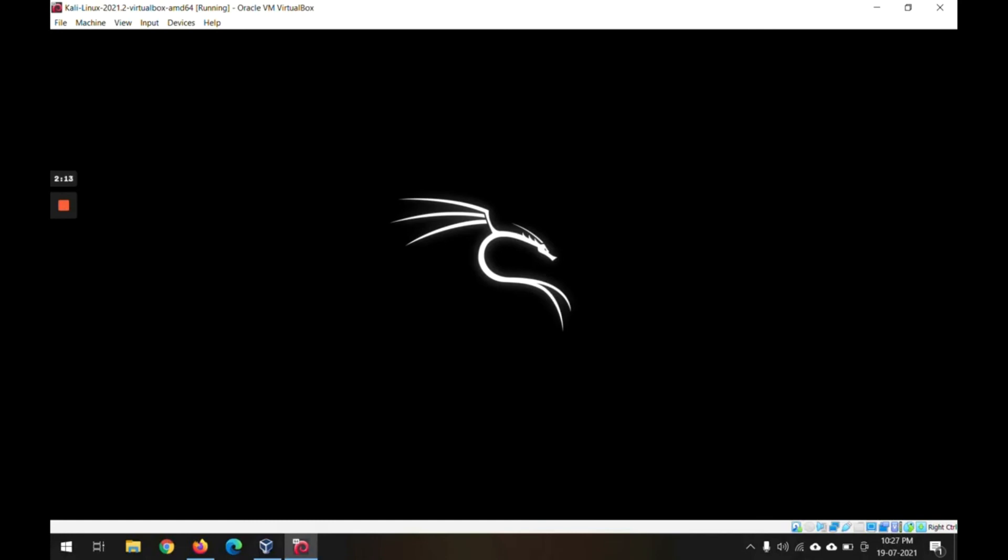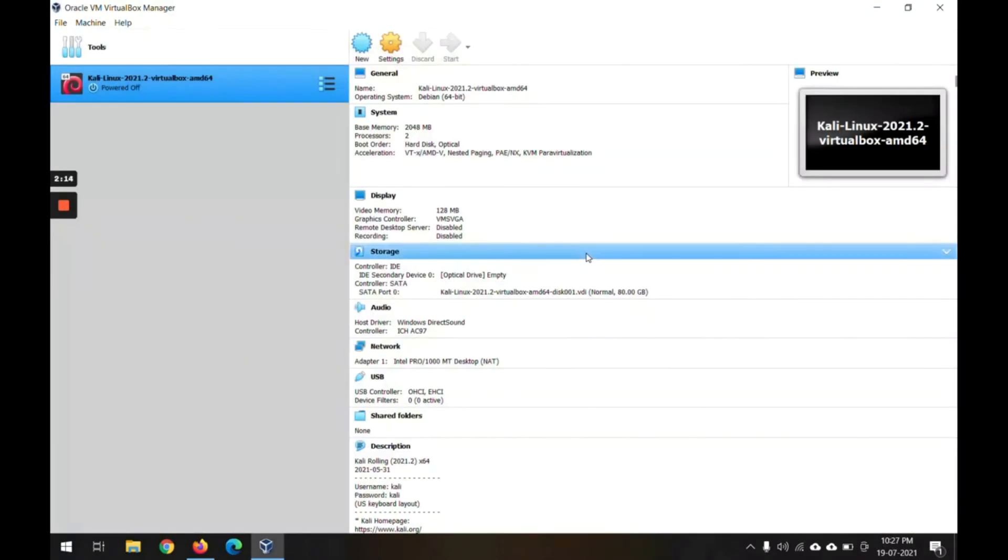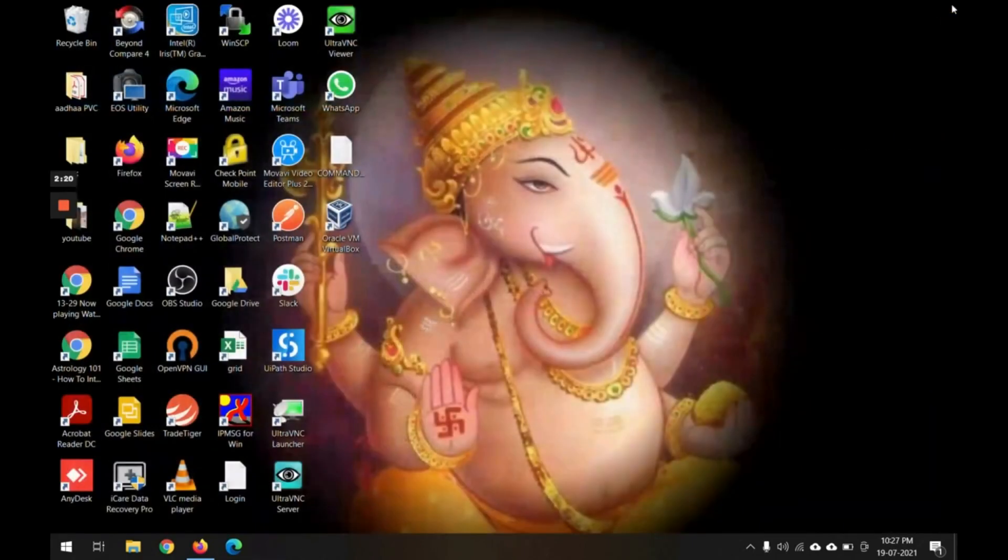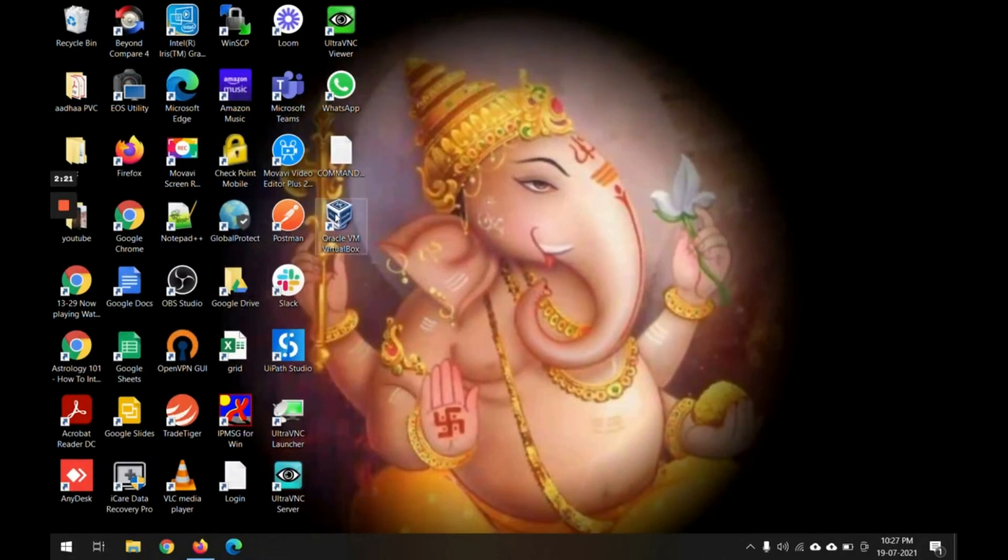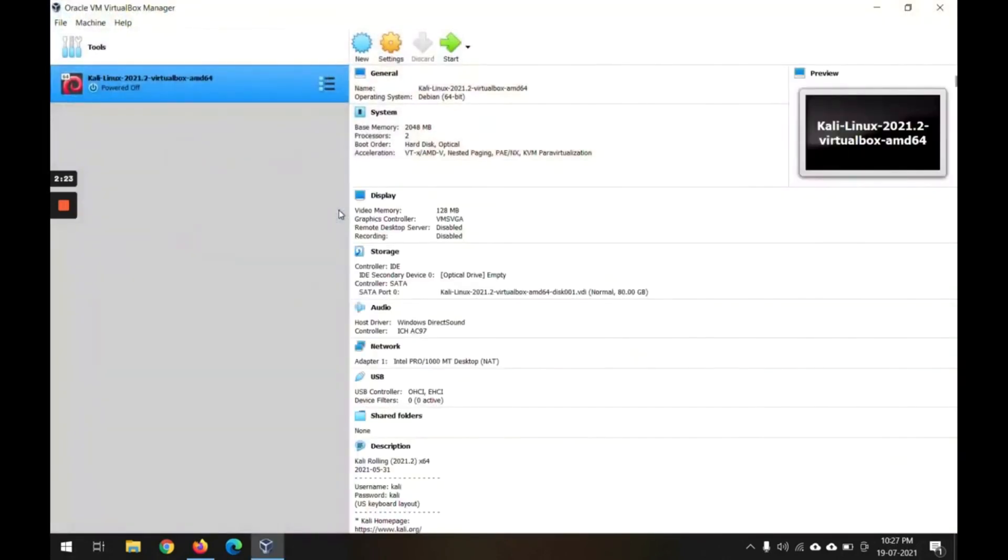Now we have come back to our Windows machine. This is VirtualBox. Next time whenever you want to run the Kali software, simply run the VirtualBox and from here click on the Start and you will get into the Kali environment.